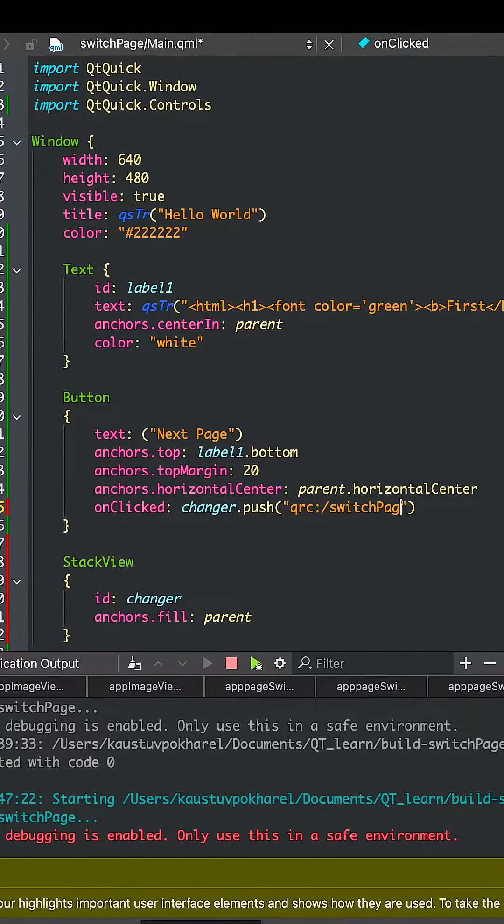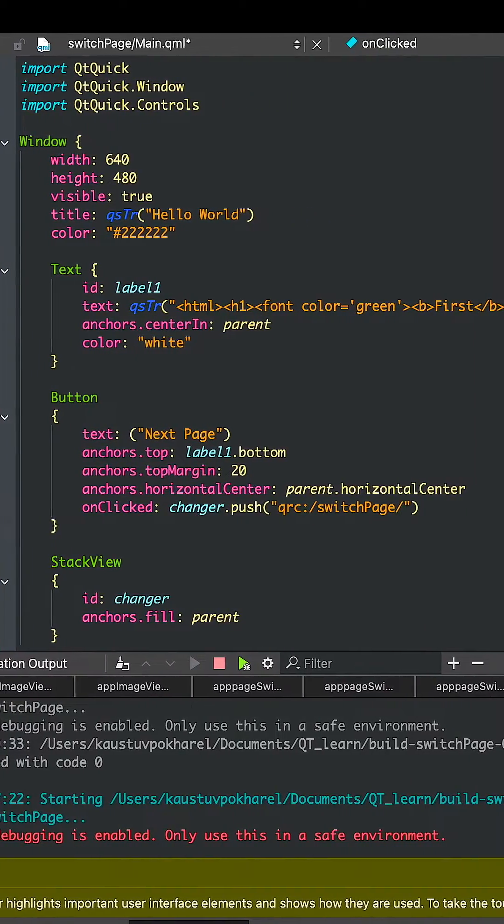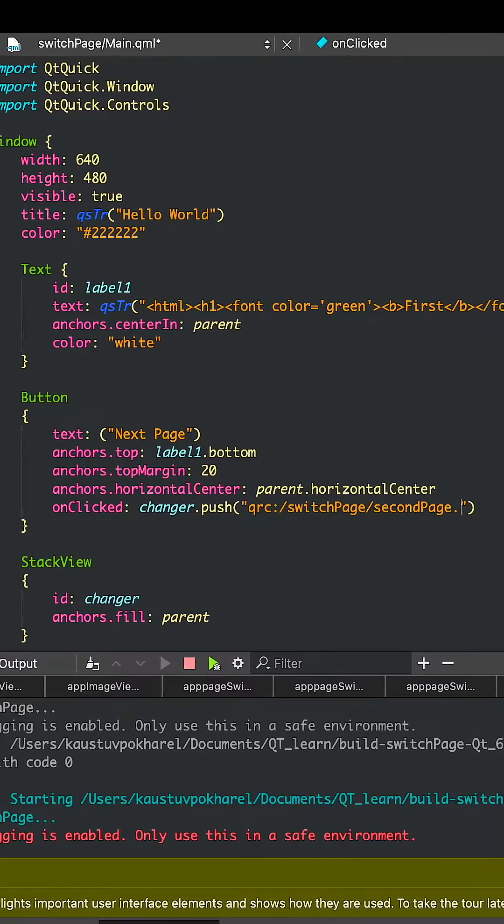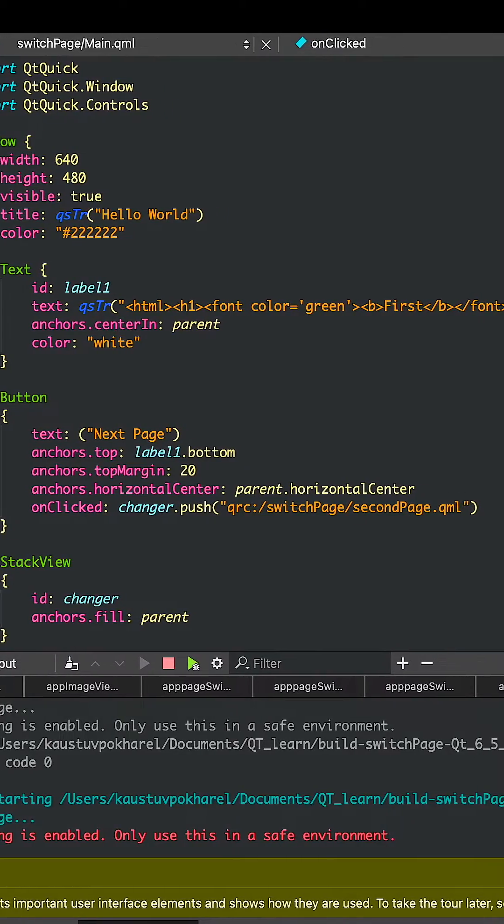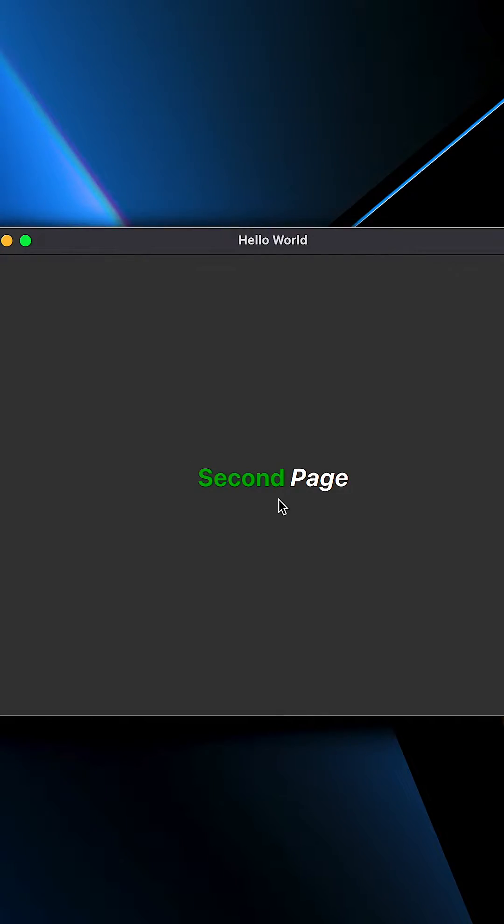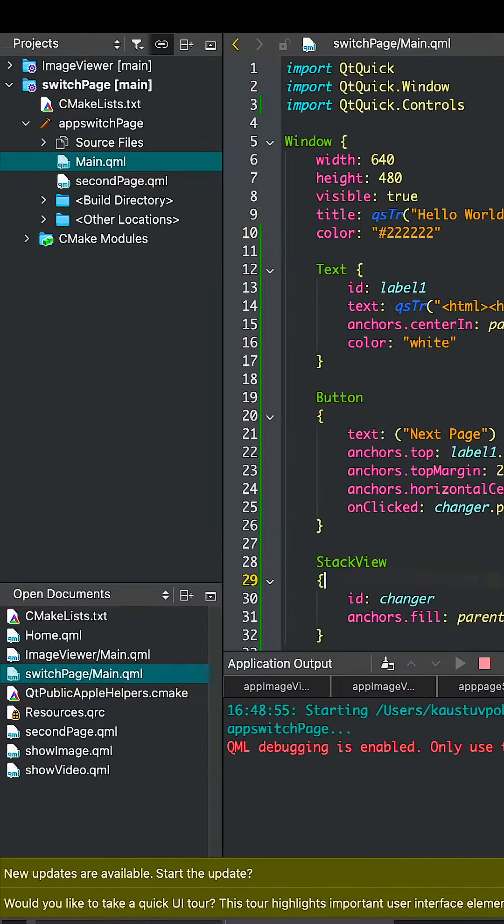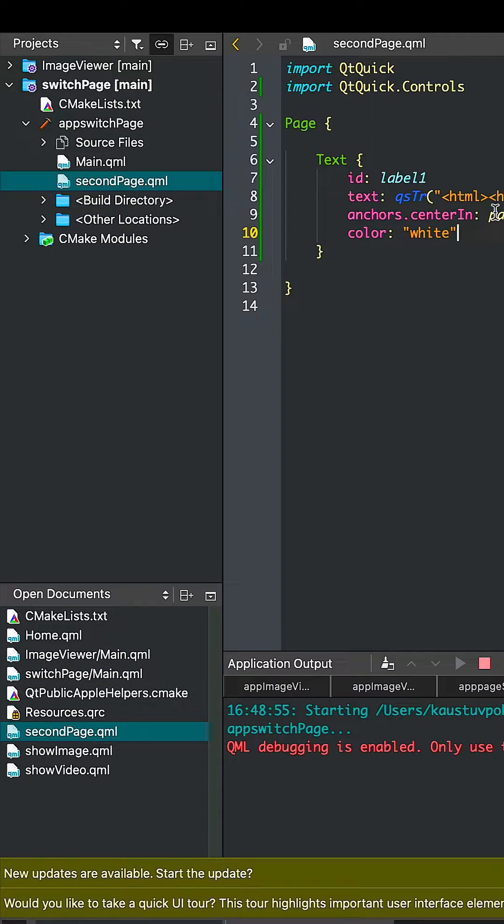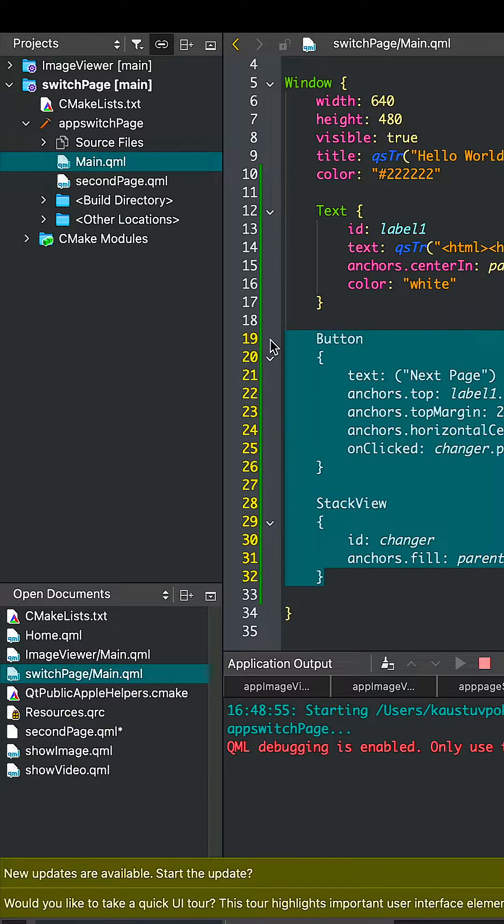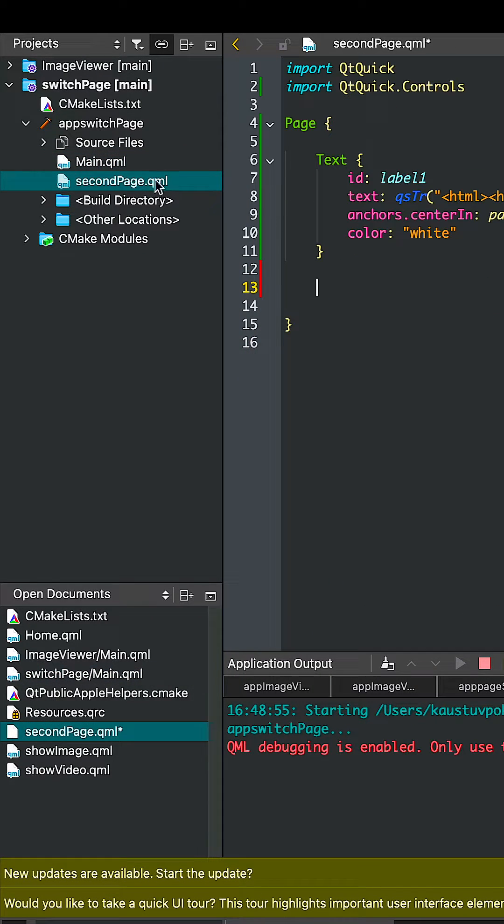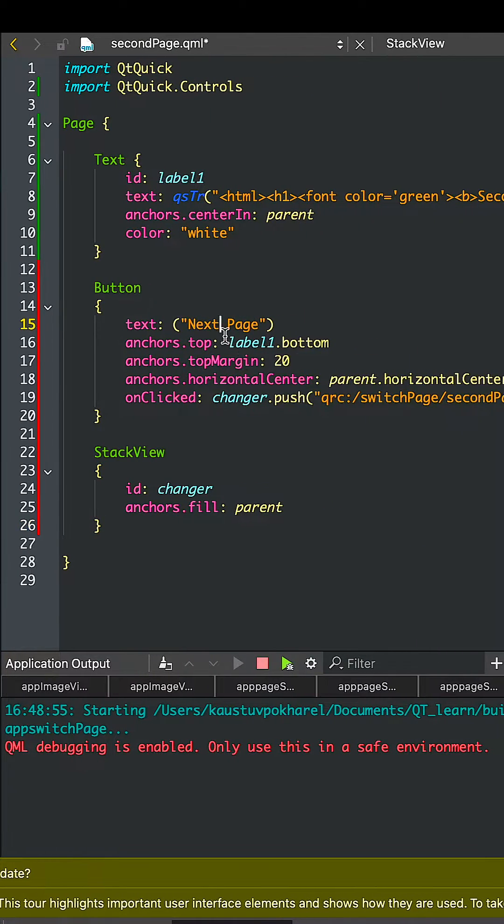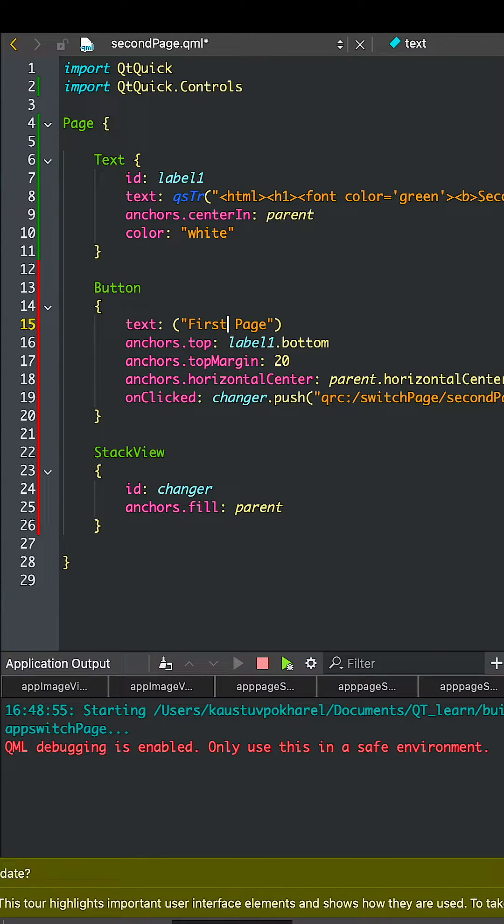You also want to get back from the second page to the first page. Let's copy this code and paste it to the SecondPage.qml file and change the text from first to second to first and the button.